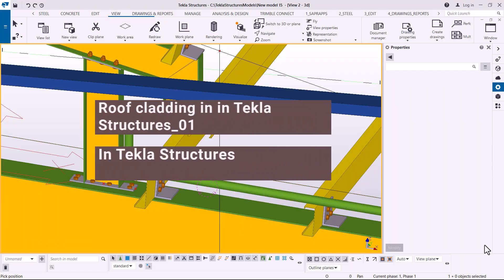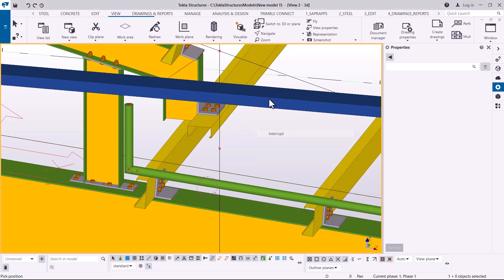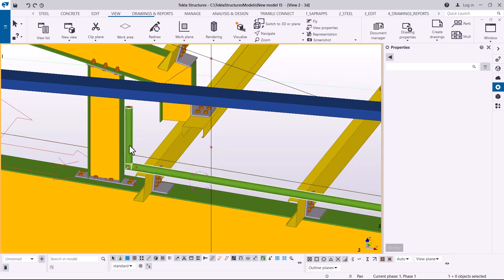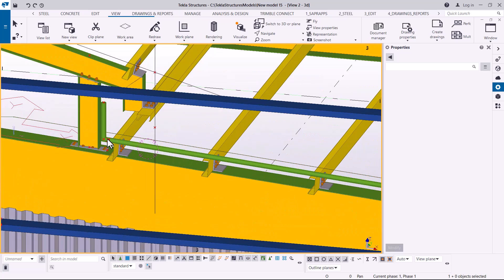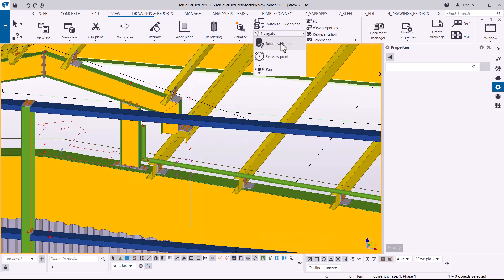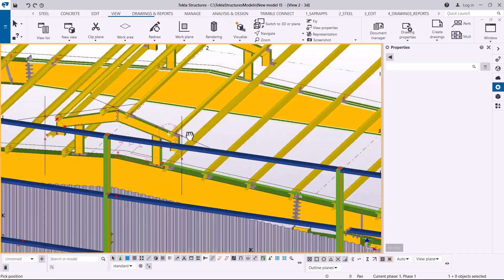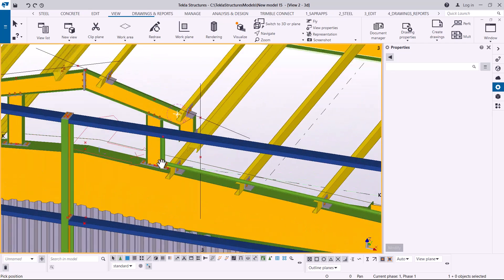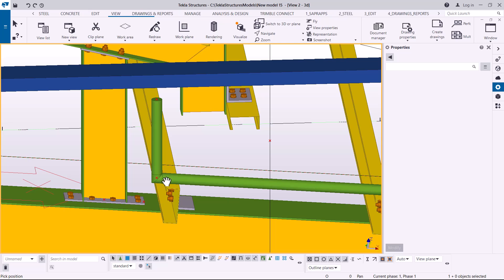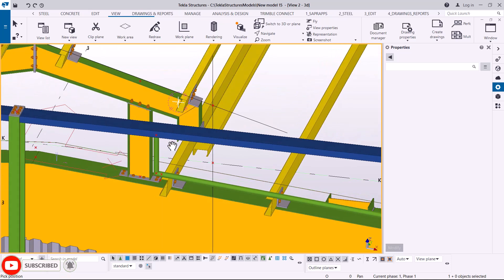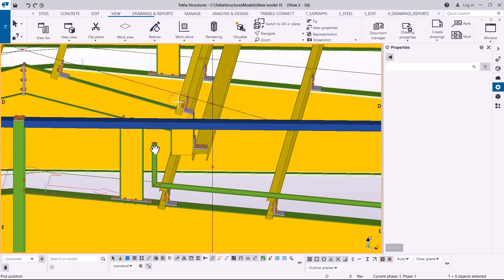Welcome back. This topic covers roof cladding in Tekla structures. On screen you can see a roof with a rod in place. Underneath the roof monitor - which was created for ventilation and light - our sheet will extend up to this column, then bend to block the fallback of rainwater coming into the building. That's why we created this setup.